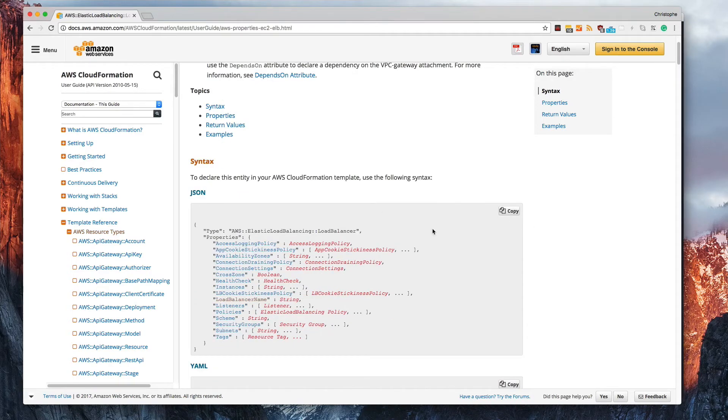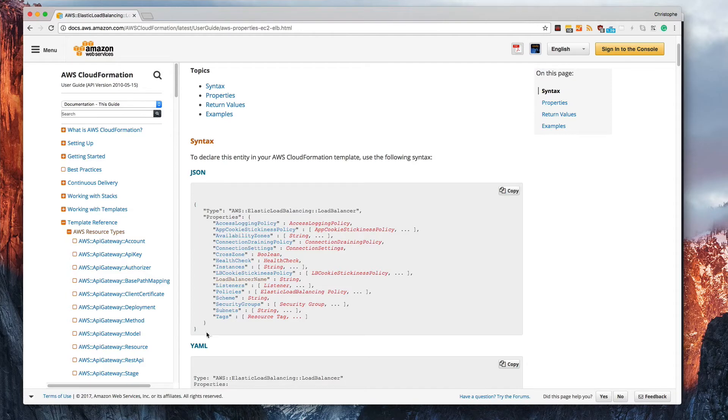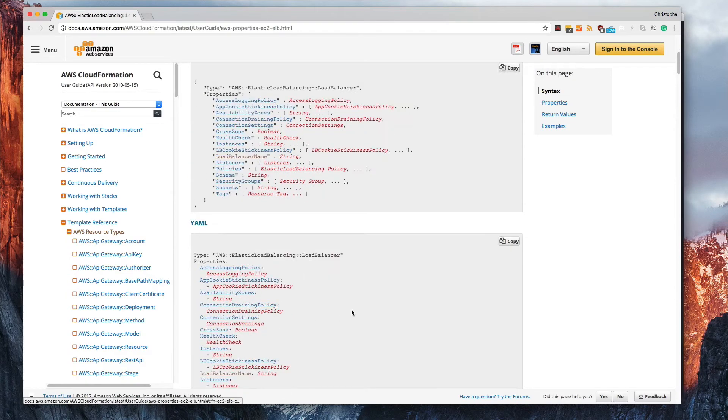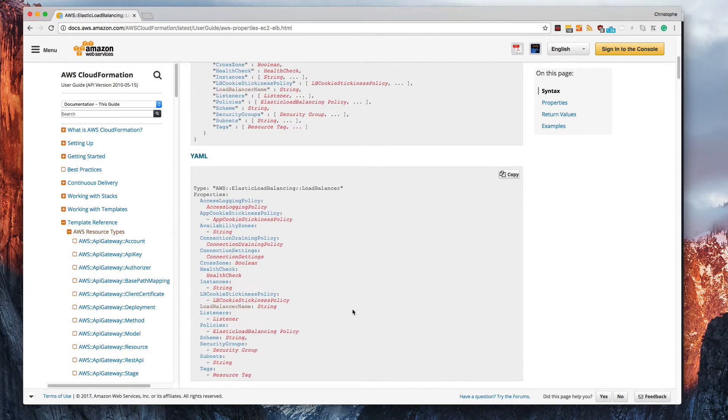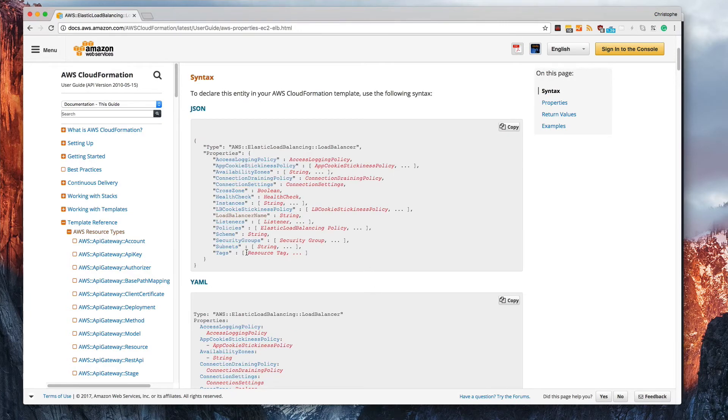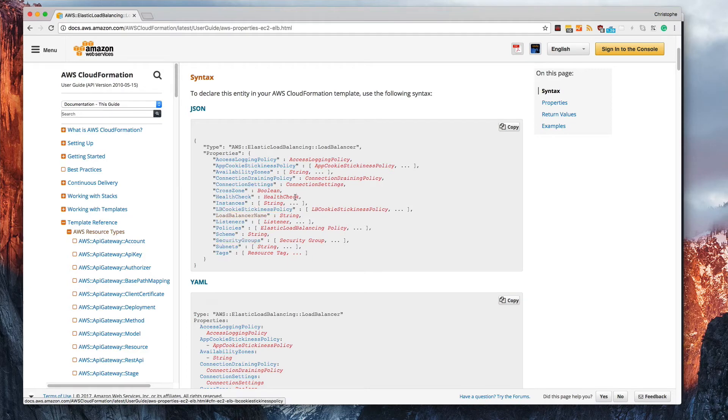So first, if you look at the syntax, you'll see all of the available properties, as well as the JSON and YAML syntax that you can use for this resource block in your CloudFormation templates. But this is very helpful even outside of just knowing the syntax because it lists out all the different properties in a very concise and easy manner to find.